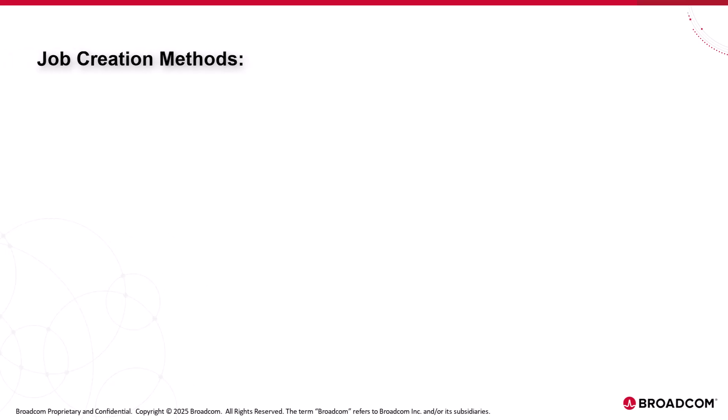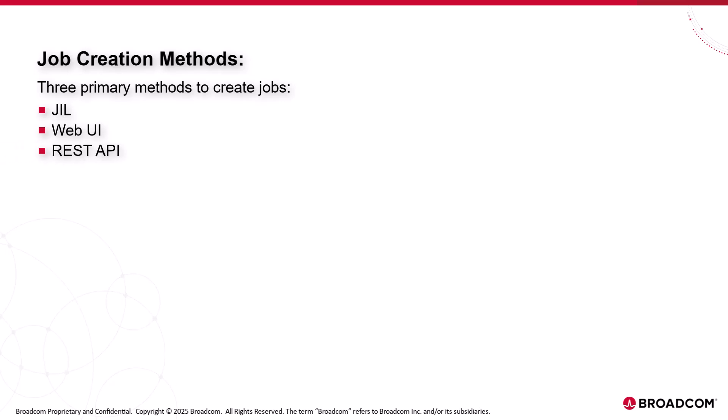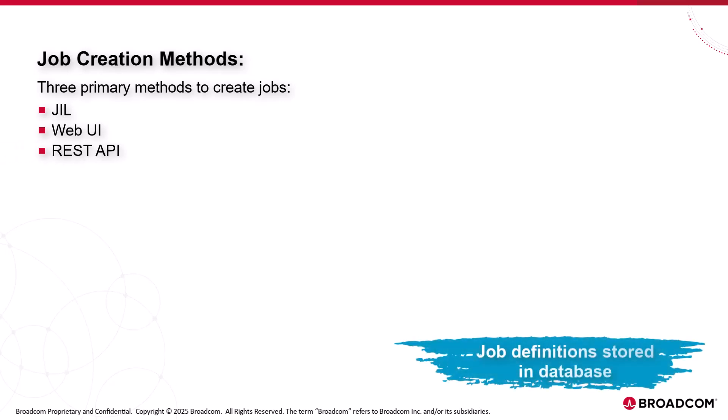Let's now understand the job creation methods in AutoSys. There are three primary methods you can use to create jobs: JIL, the web UI, and the REST API. All three methods use the same set of attributes, and job definitions are always stored in the database.